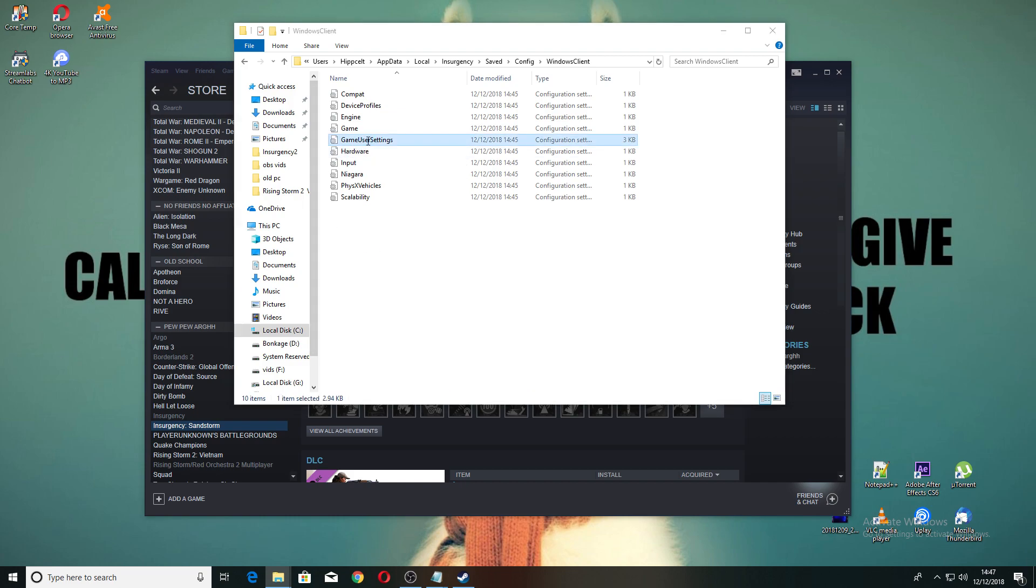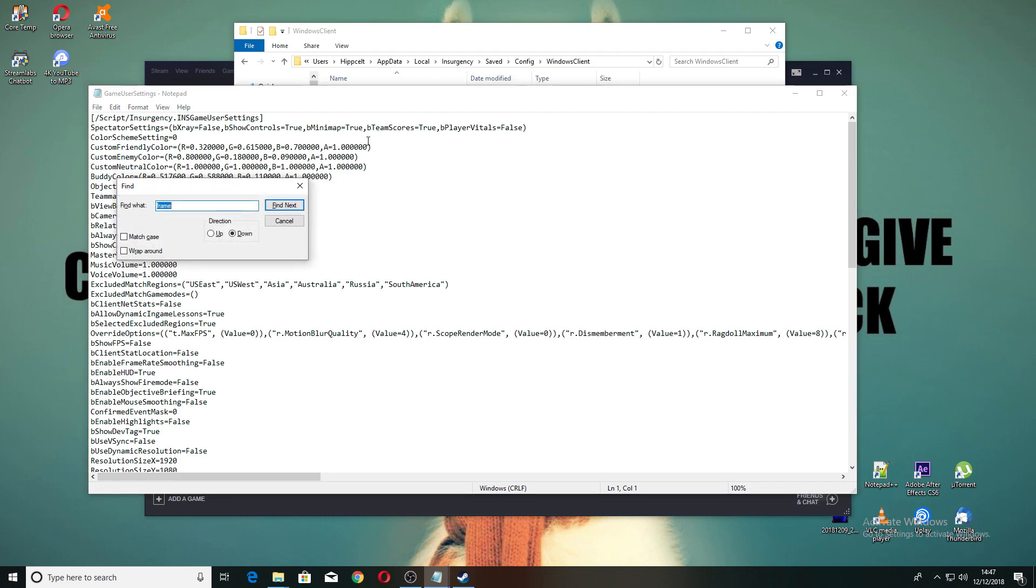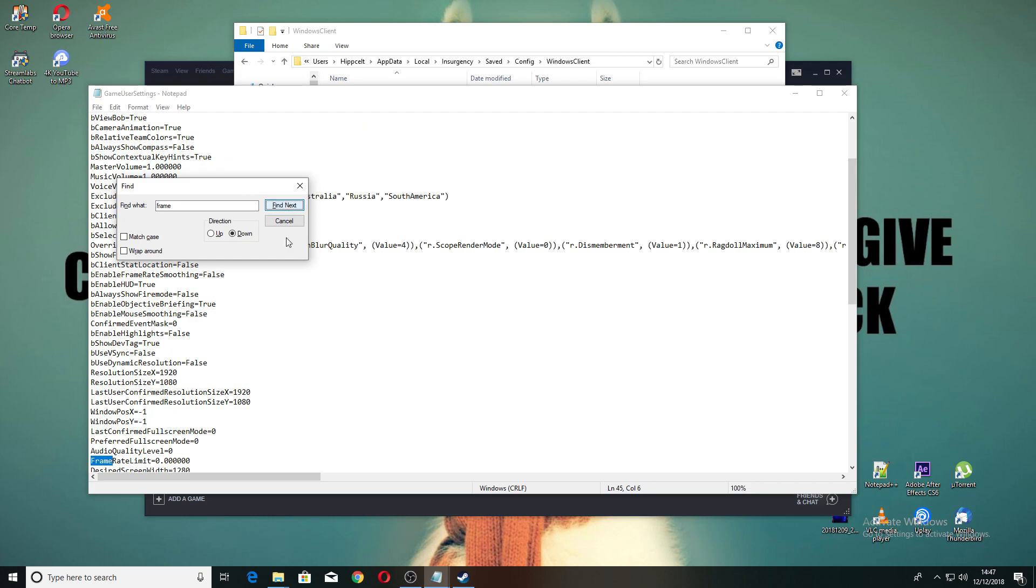Now we're going to look for frame rate limit, so just do a Control+F, type in 'frame' like I did there. Right, next, frame rate smoothing? No, not that one. There we go, frame rate limit.